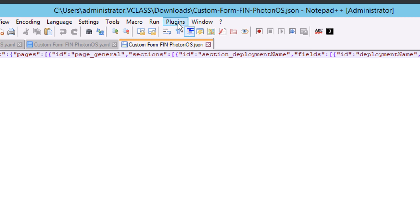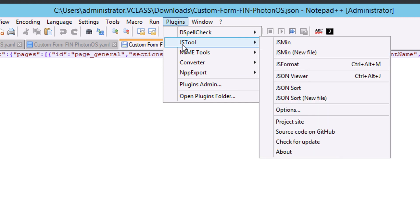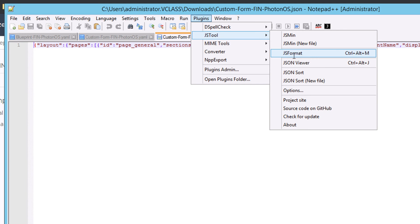And I've got lots of different options, but the one I want here is JS Format. Notice there's also a keyboard shortcut, Ctrl-Alt-M. If I choose JS Format, ta-da, I got what I'm looking for.